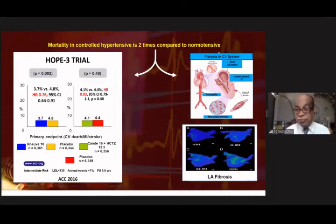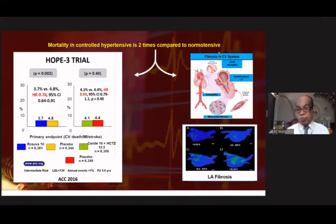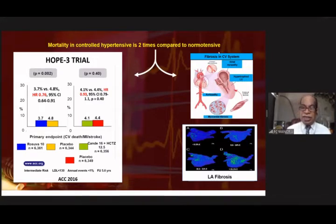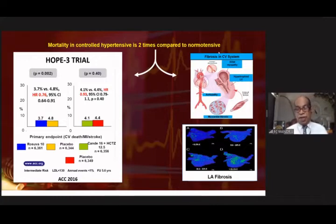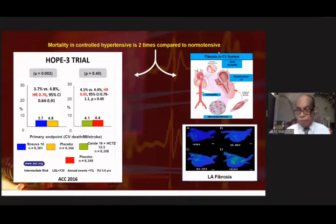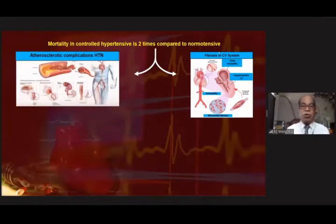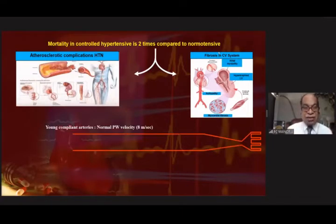Fibrosis also occurs in the left atrium, making it more prone for development of atrial fibrillation and thromboembolic events. All intelligent radiofrequency ablators look at atrial fibrosis because the chances of sinus rhythm being restored are remote if there is marked fibrosis in the left atrium. Fibrosis also occurs in the large vessels.